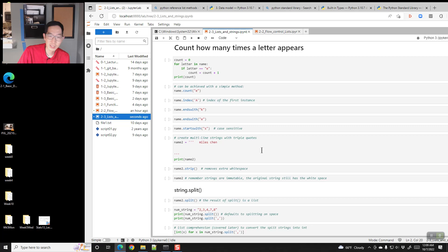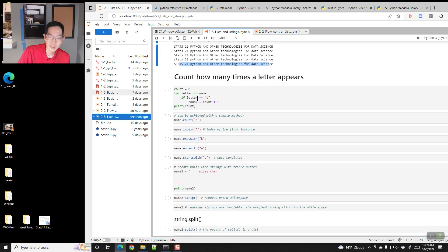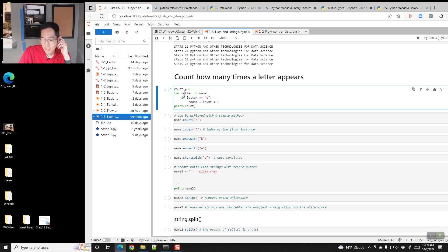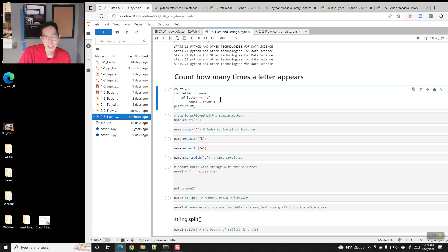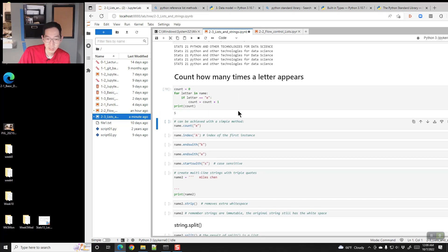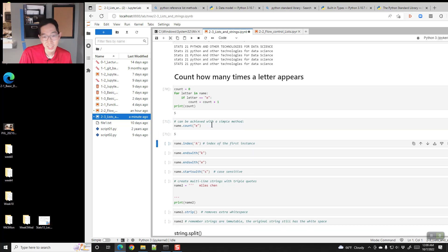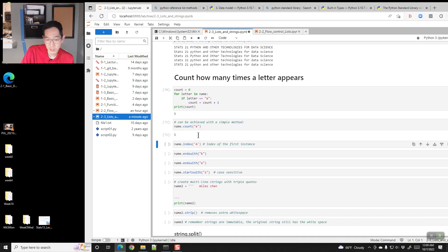You can write a for loop iterating through a string character by character. For example, you can count how many times the letter E appears: start with count zero and every time you see it add one, resulting in five. Or you can just do name.count('e'), which also returns 5. name.index('A') tells you where the capital A appears — at index 2, the third letter.